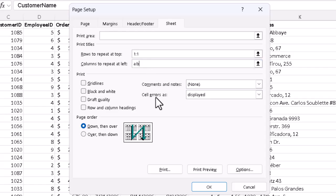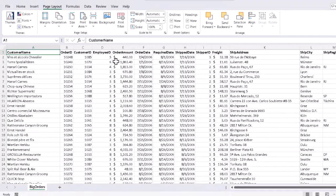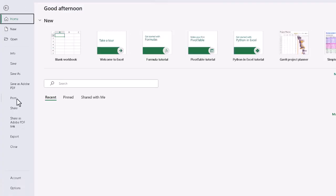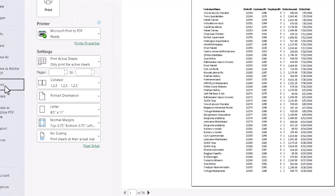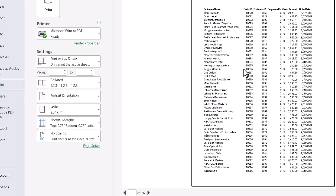So if we now OK out and go back to File and click on Print, we can scroll through and see that this is the case.